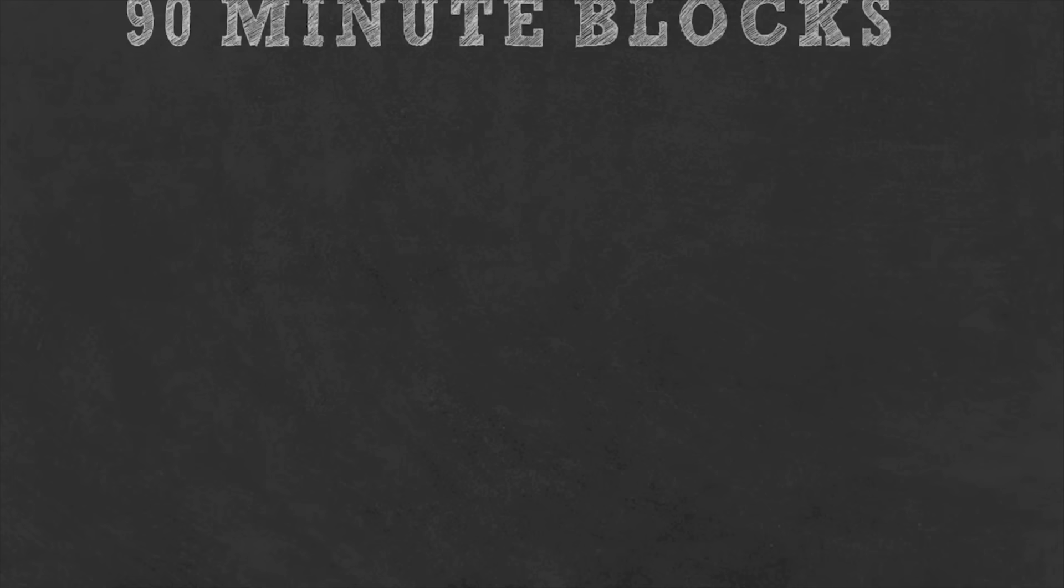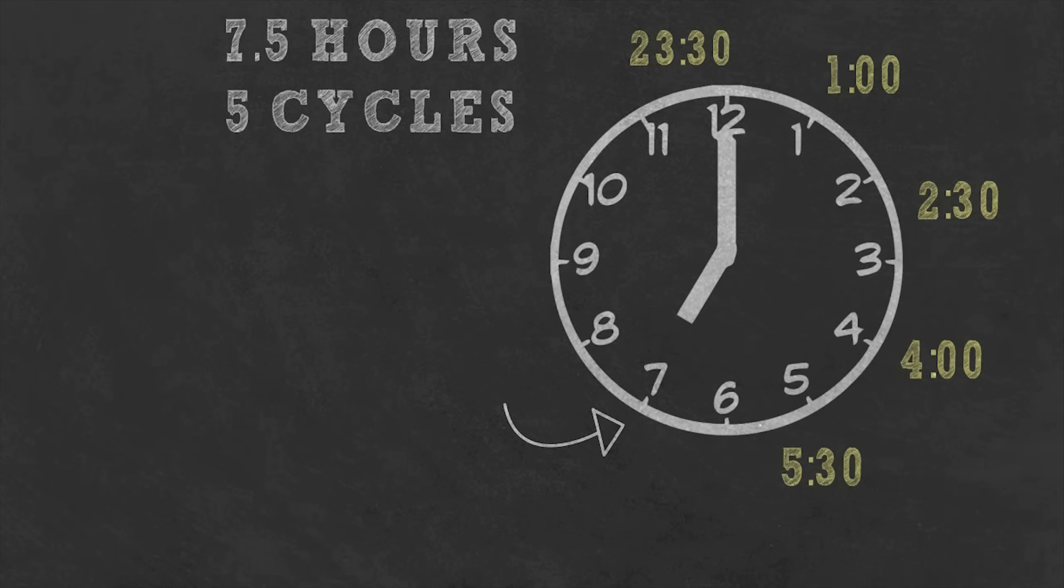For example, if you need to wake up at 7am, you should aim to be asleep at 11:30pm. That's 7.5 hours of sleep or 5 cycles. Of course you can plan for 6 or 9 hours of sleep but that depends on you.